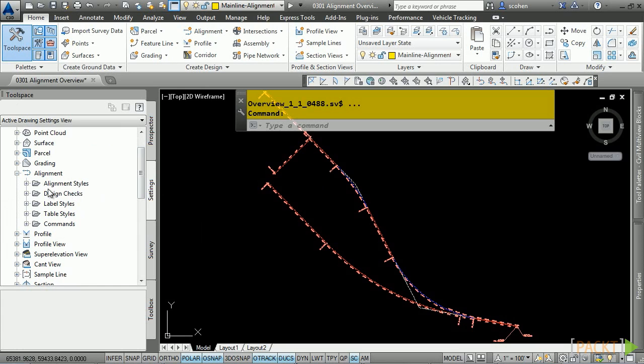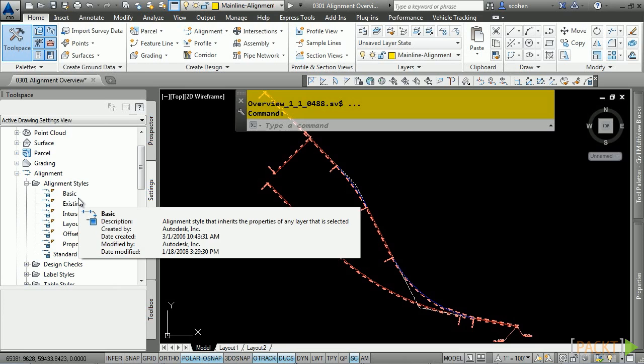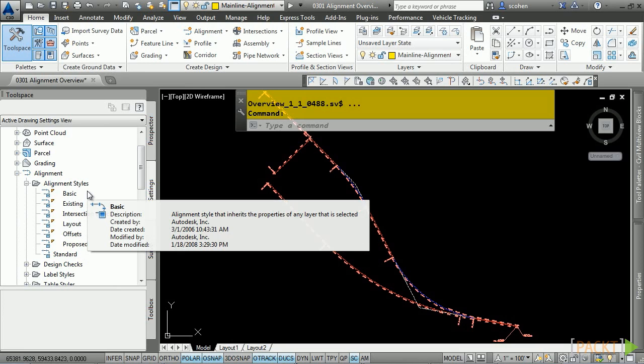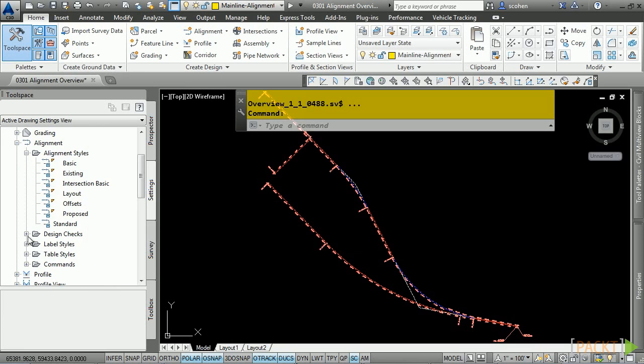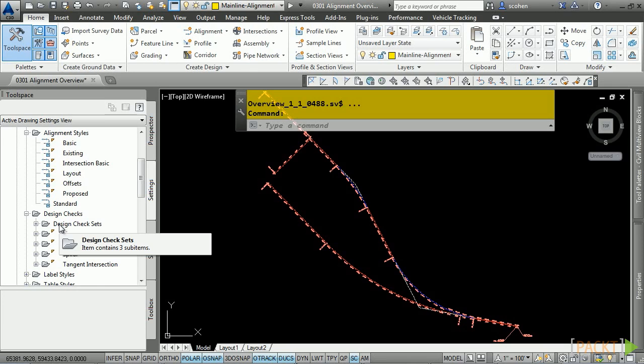As you can see, we have sub-categories for the alignment styles, which control exactly how and where the sub-components of an alignment will display. You also have design checks, which allow an alignment to follow the AASHTO standards, or design checks, such as radial checks and tangent checks as well.